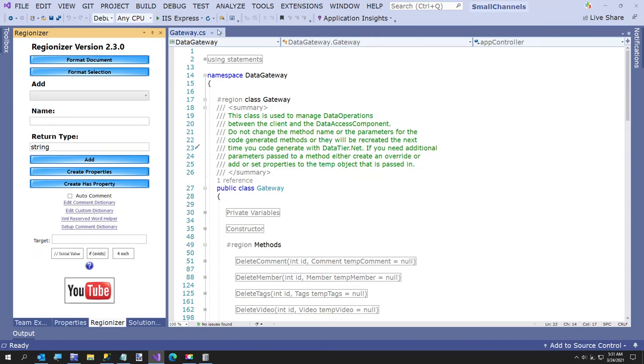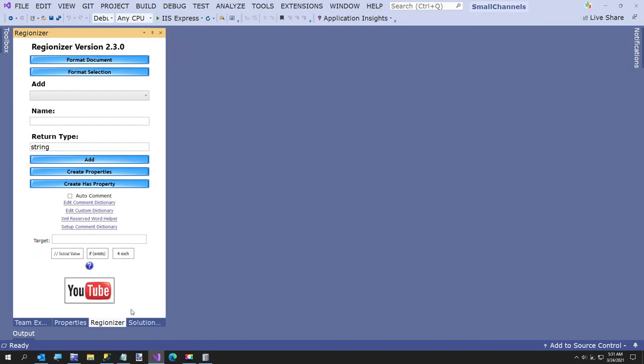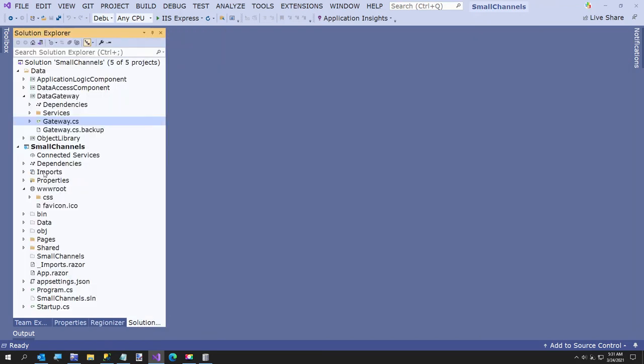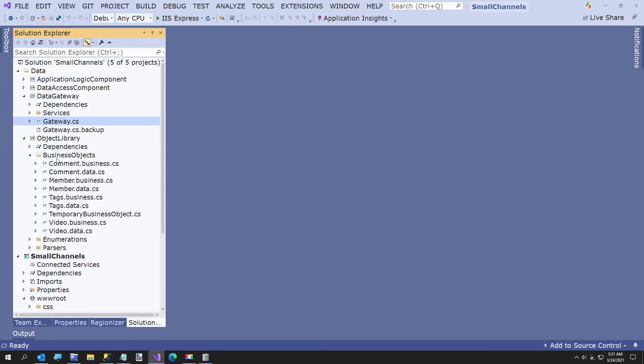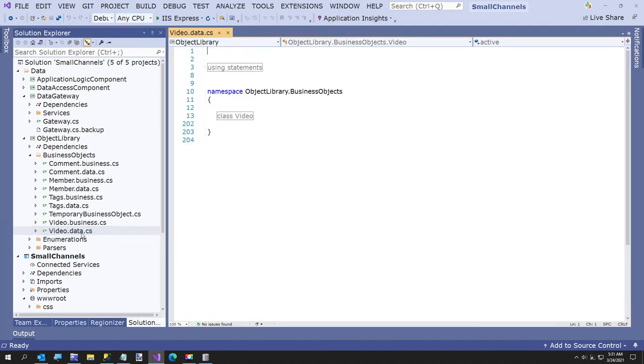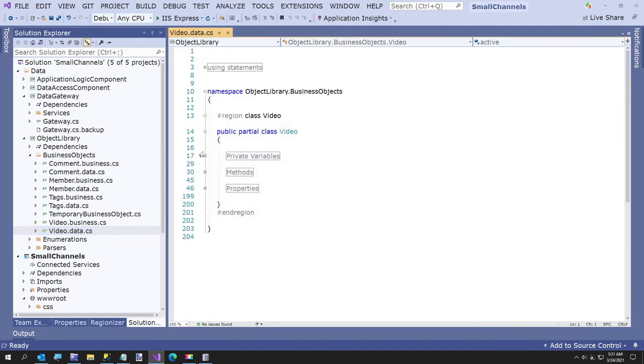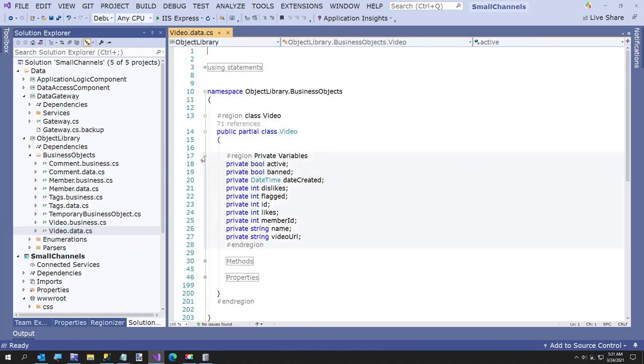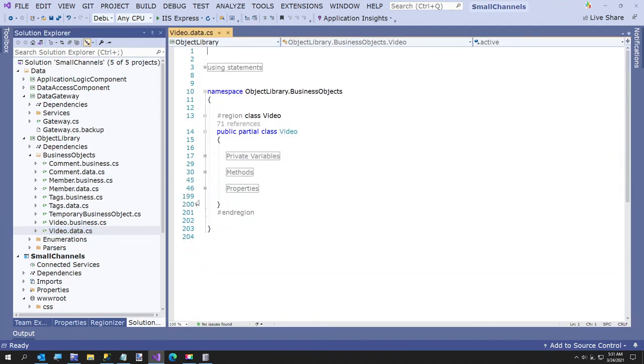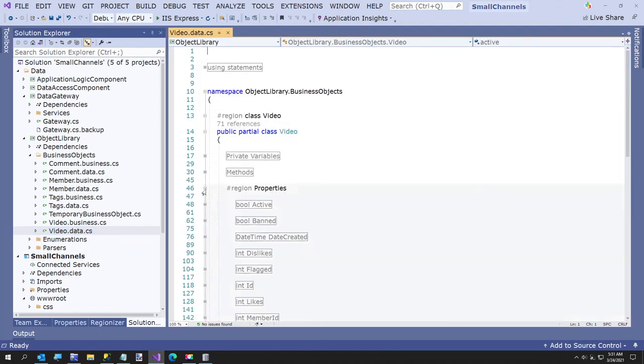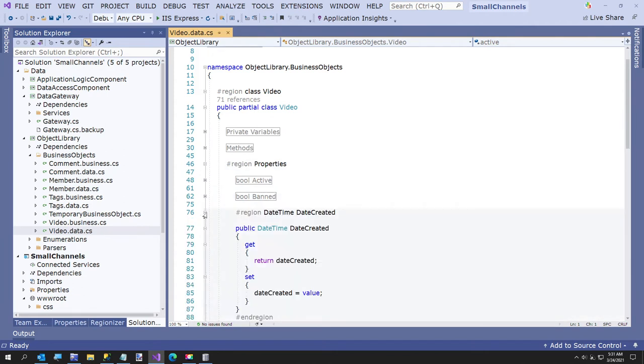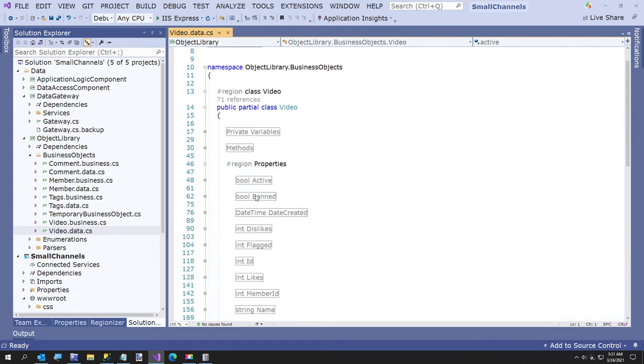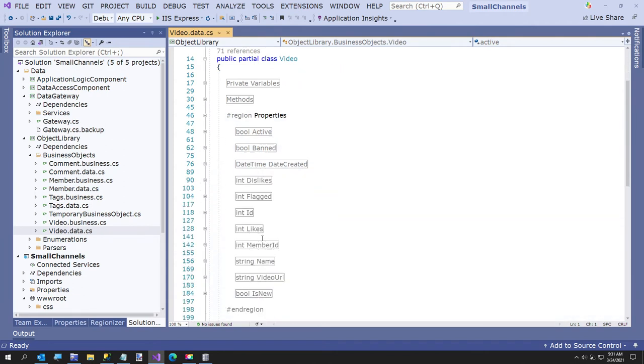But it's how I do a lot of this, but this is all code generated like that. So we have everything built. The only thing I want to show you here is the object library. Here's each of your tables. So for each table, you get a data class and a business class. The data class contains all your fields.